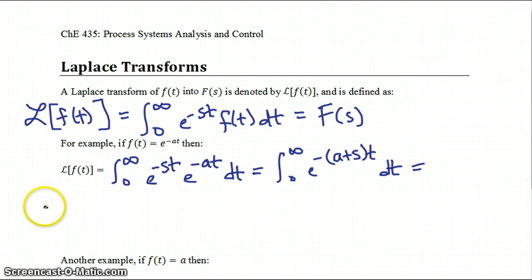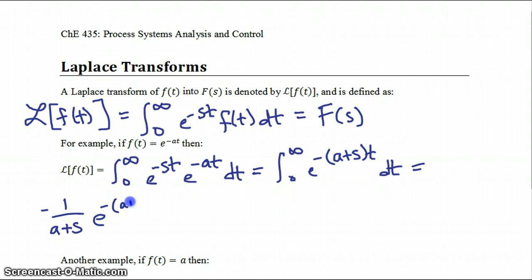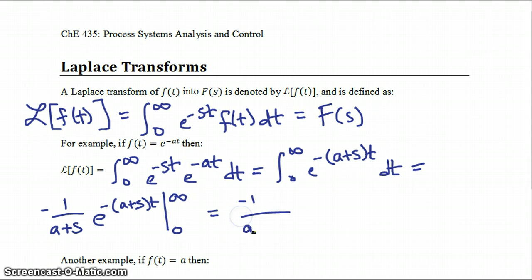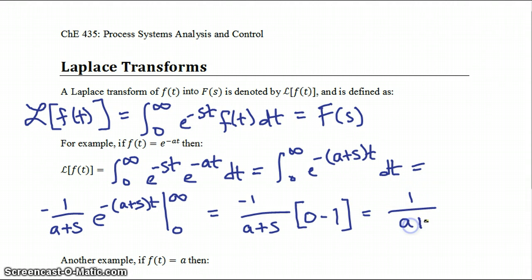If you solve that integral, you get minus 1 over (a plus s) times e to the minus (a plus s)t evaluated from 0 to infinity, which equals minus 1 over (a plus s) times (0 minus 1), which is equal to 1 over (a plus s).